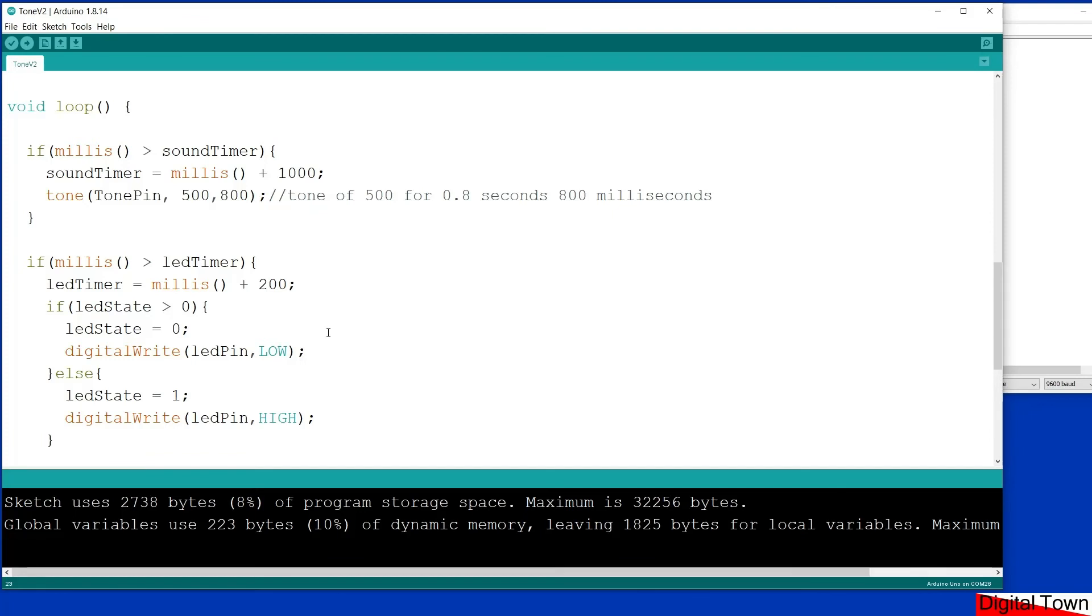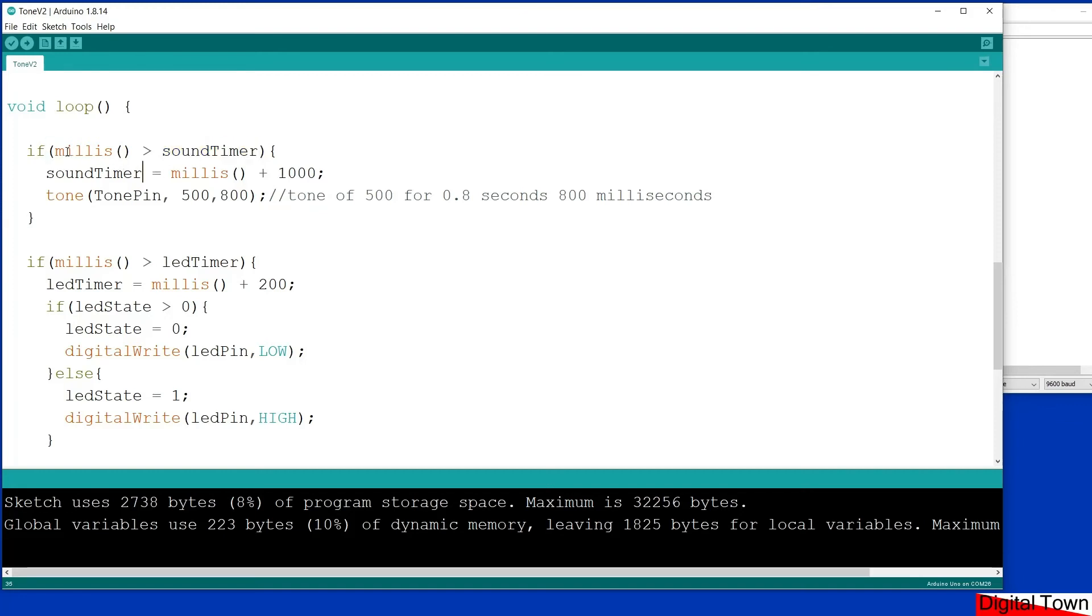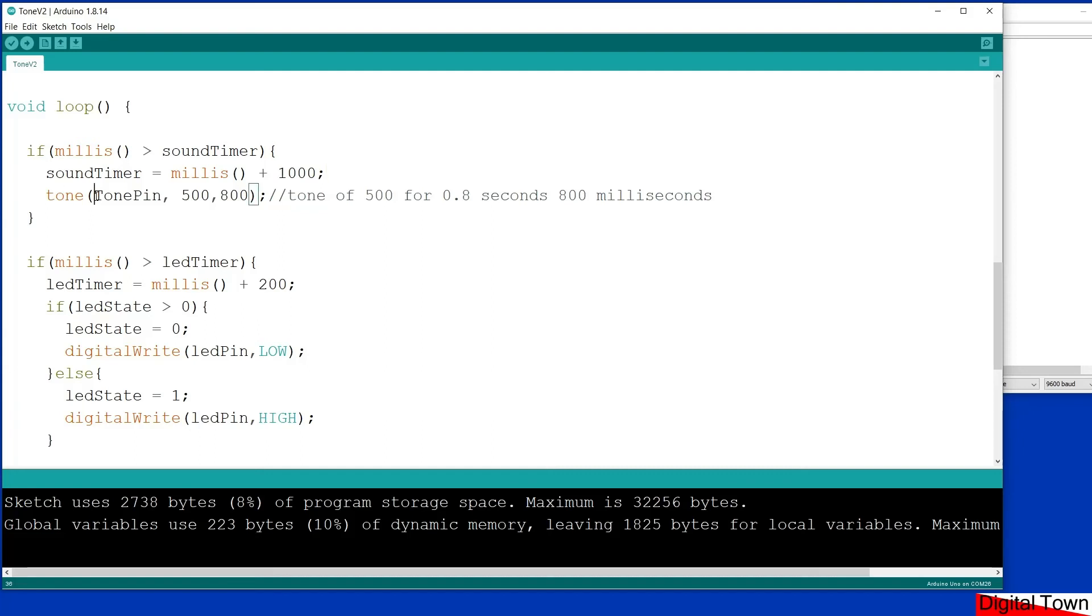So this first loop, all it's doing is this has got the sound timer. So the sound timer waits until the number of milliseconds that's gone by is greater than the sound timer. When it is, it adds a thousand milliseconds. So basically this if function will run every one second, and when it runs it triggers the tone on the tone pin.